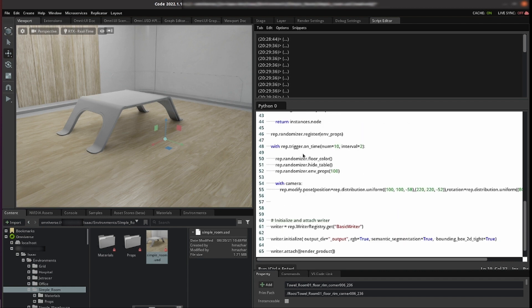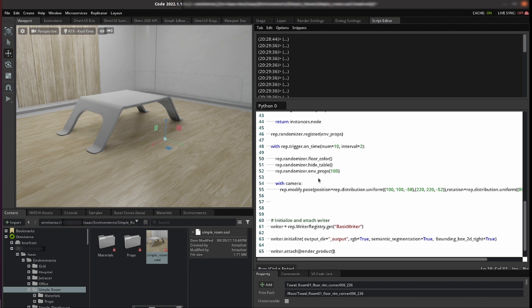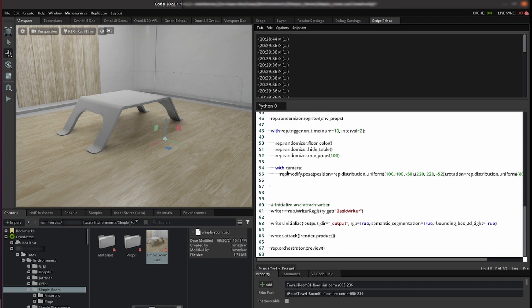Then we use trigger on time. We tell it to create 10 frames. We give it an interval of 2 seconds so that it lasts for 2 seconds and then it restarts a randomization. We pass it the randomizers that we registered and we also randomize the positions of the camera. So we change that position and rotation.